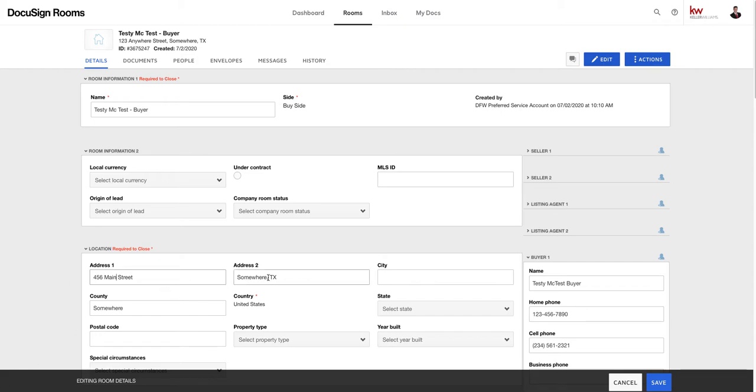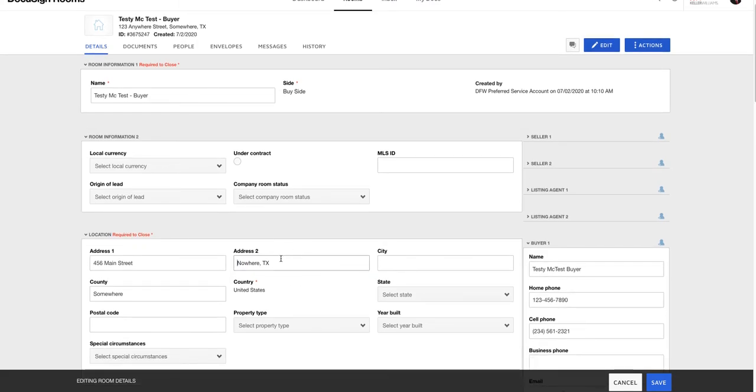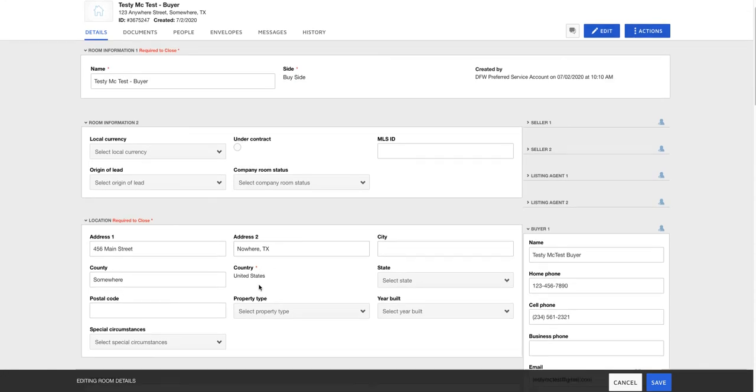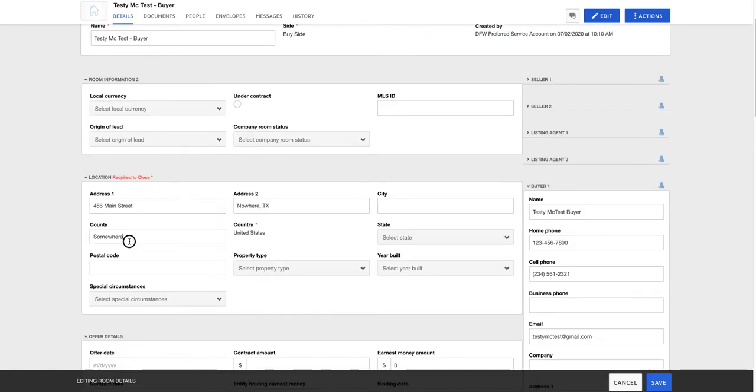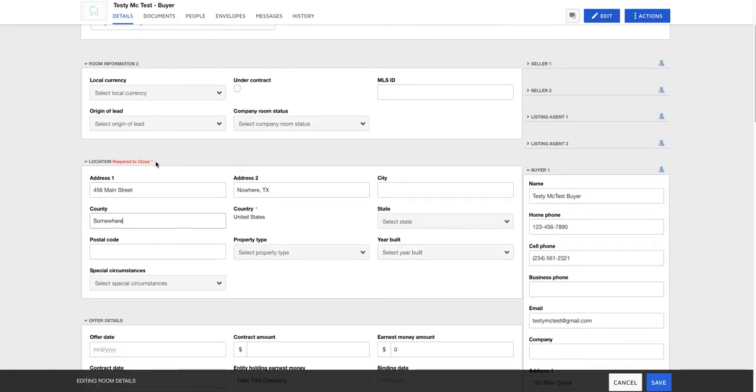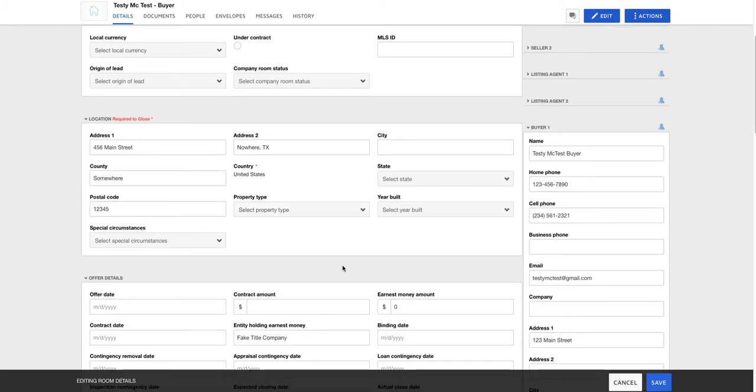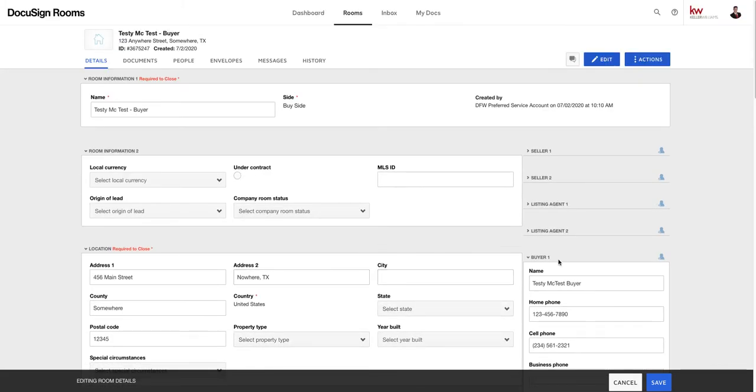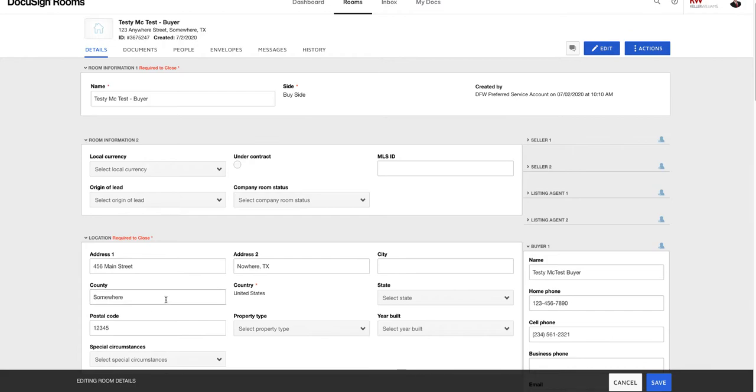In this instance it's on the top right, I hit the edit button to make these changeable. And let's say instead of that we found 456 main street, and that was instead of somewhere that was in nowhere Texas. All right, county, all right we'll say all of that was the same. One two three four five six is our zip code.